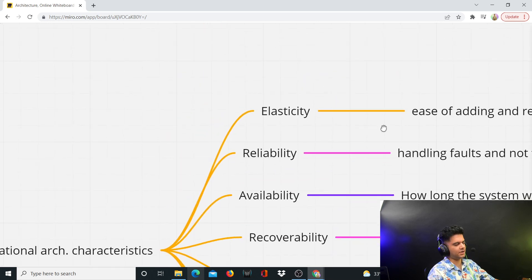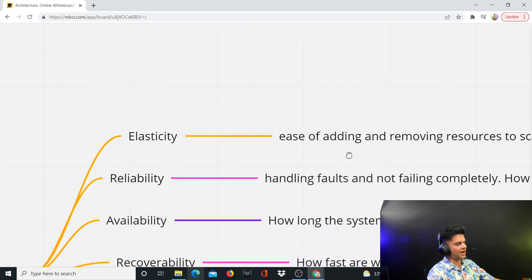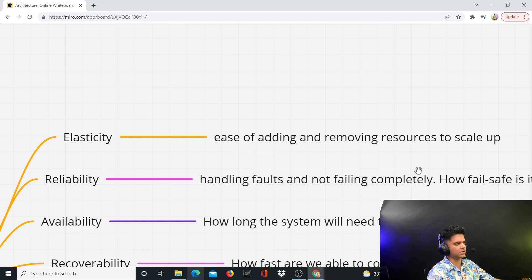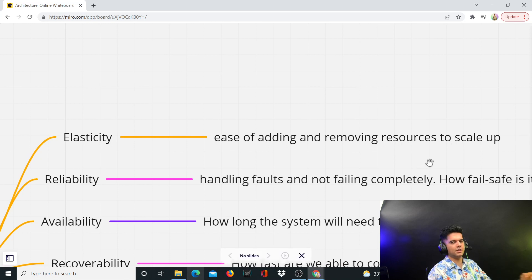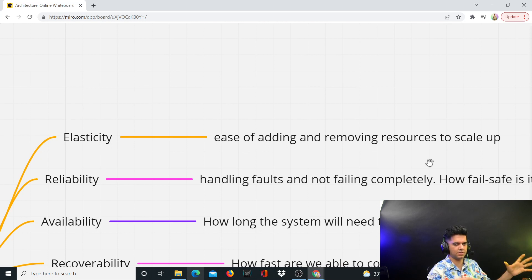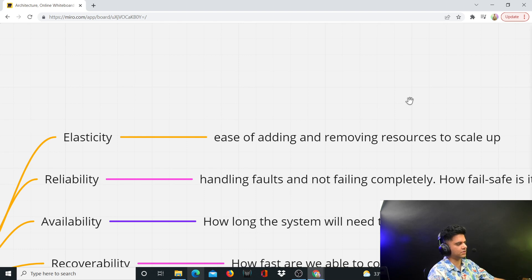Elasticity is basically the ease of adding and removing resources to scale up. Dynamically, you want to take a decision that you know this architecture needs to remove or add some resources to the infrastructure you already have. That is basically the elasticity of the infrastructure — how easy is it for you to add or remove resources.